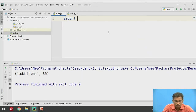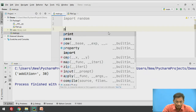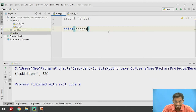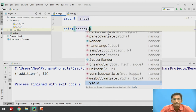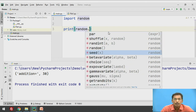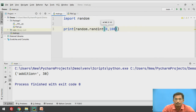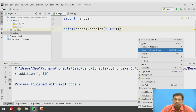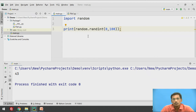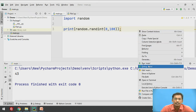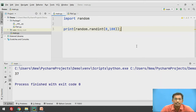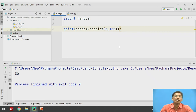Using import random, and then print random.randint with range 0 to 100 — if you execute this program, it prints 43. The random.randint function generates a random number between 0 and 100. Every time it will generate a new number — for example, next time it printed 37. So the random module is used for generating random numbers.